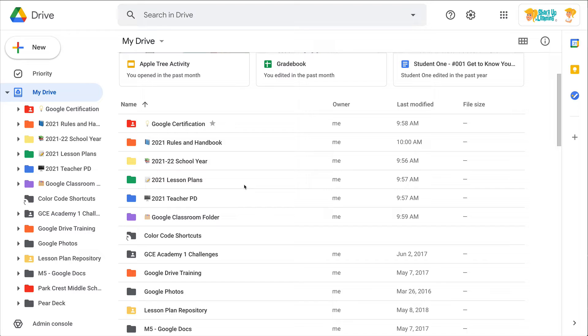All of these things will help you keep your Google Drive organized. But what I love about emojis is not only does it give me the visual, like I know I'm going to look for the light bulb when I'm looking for my Google certification materials.